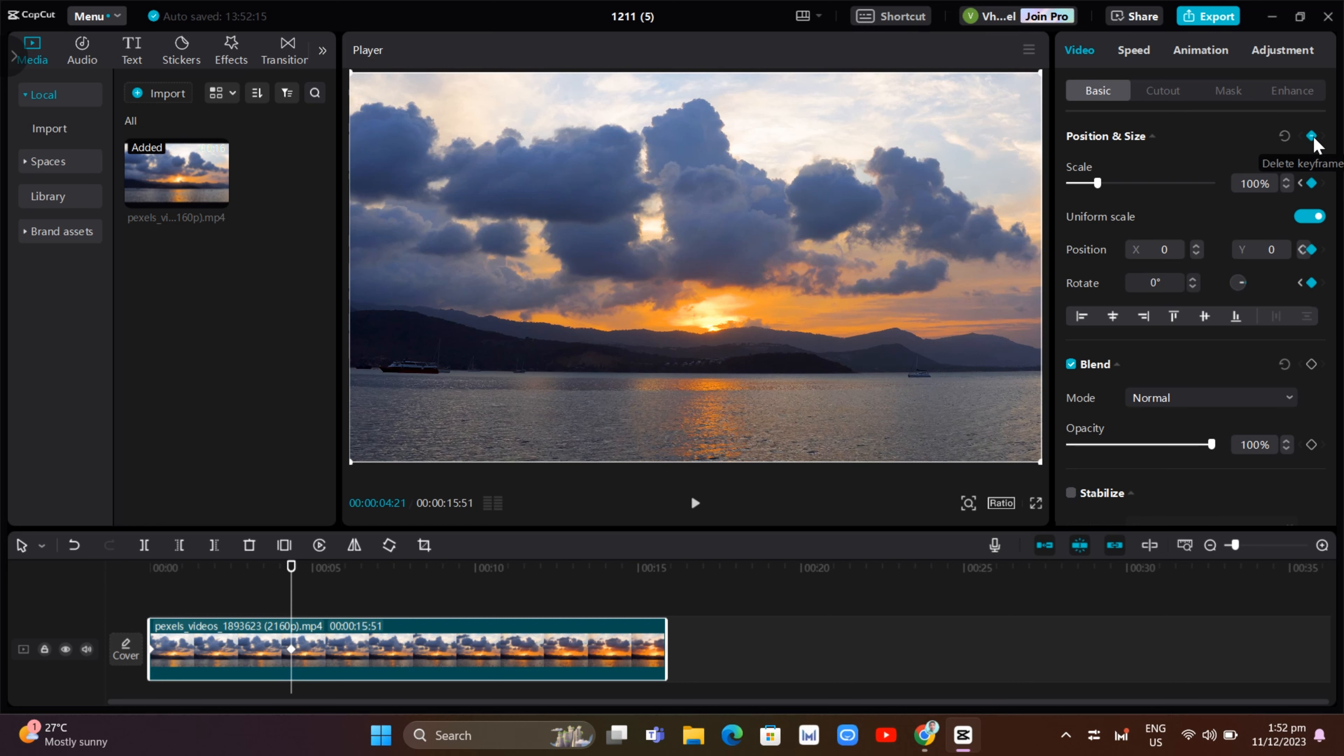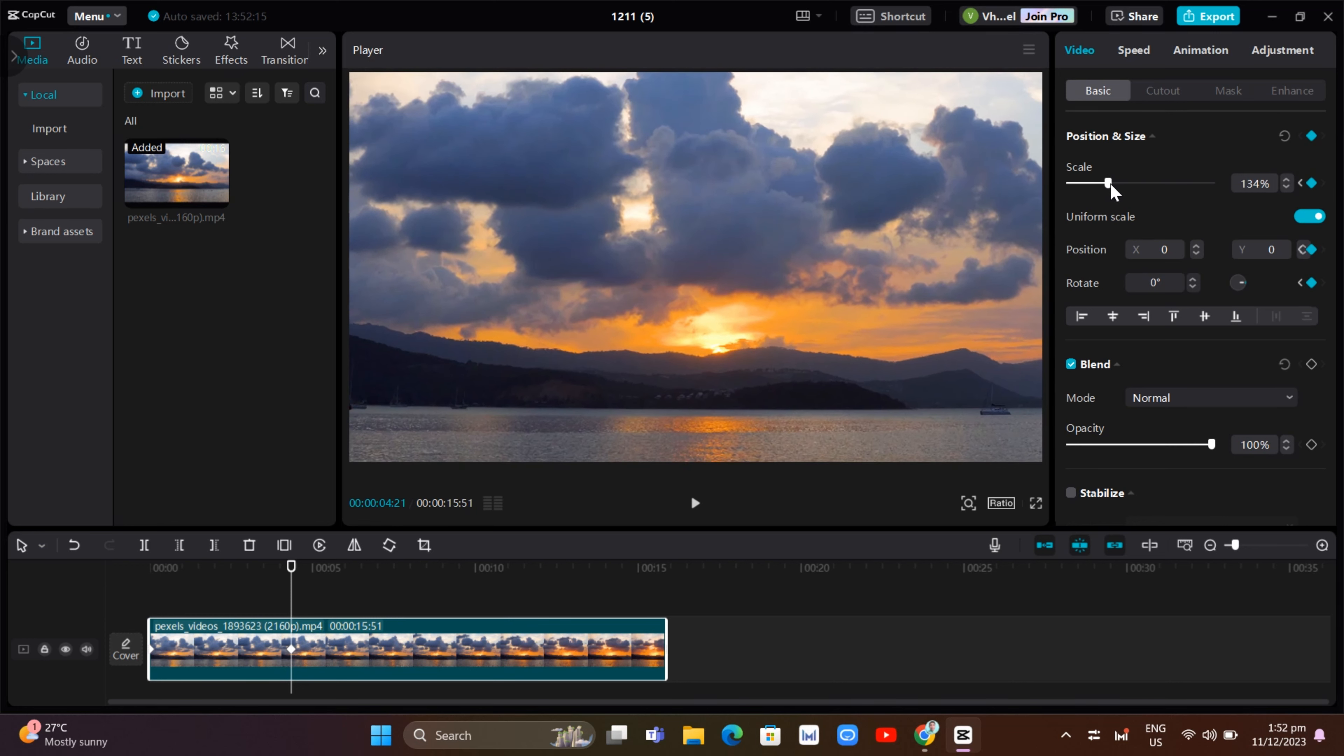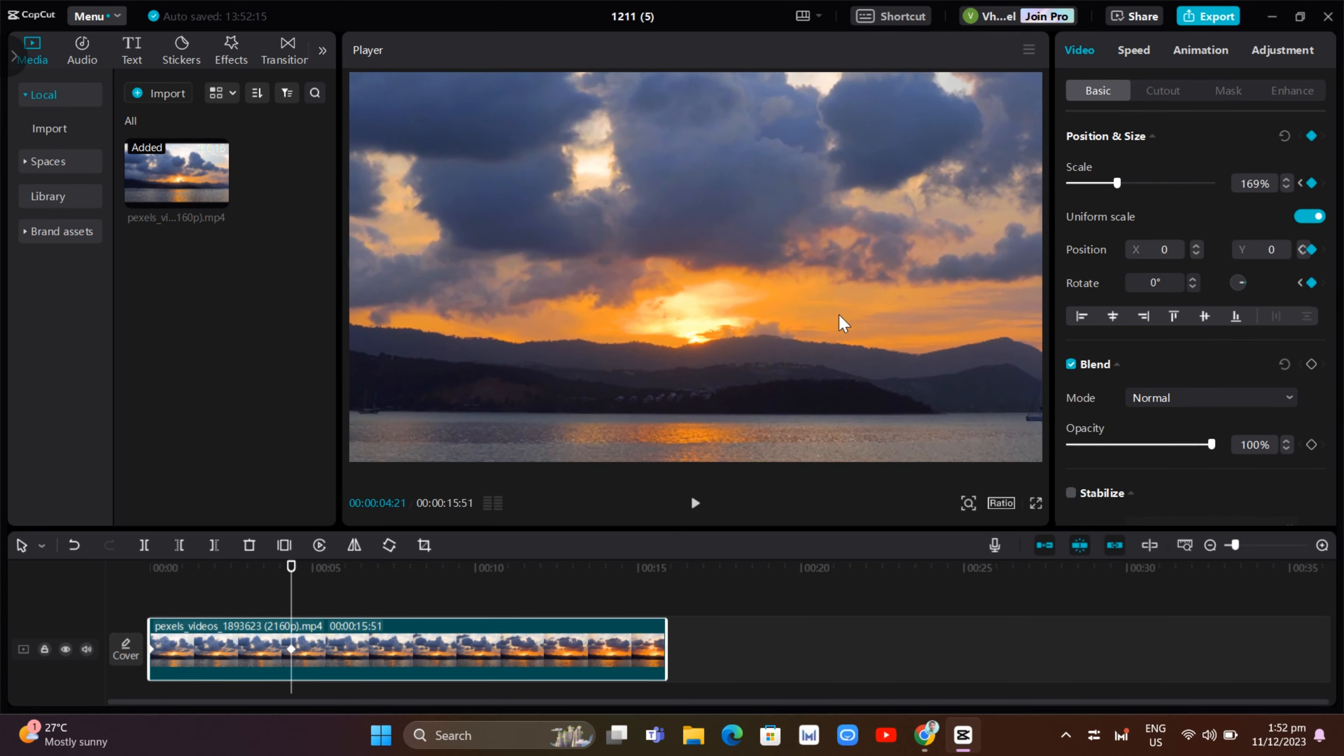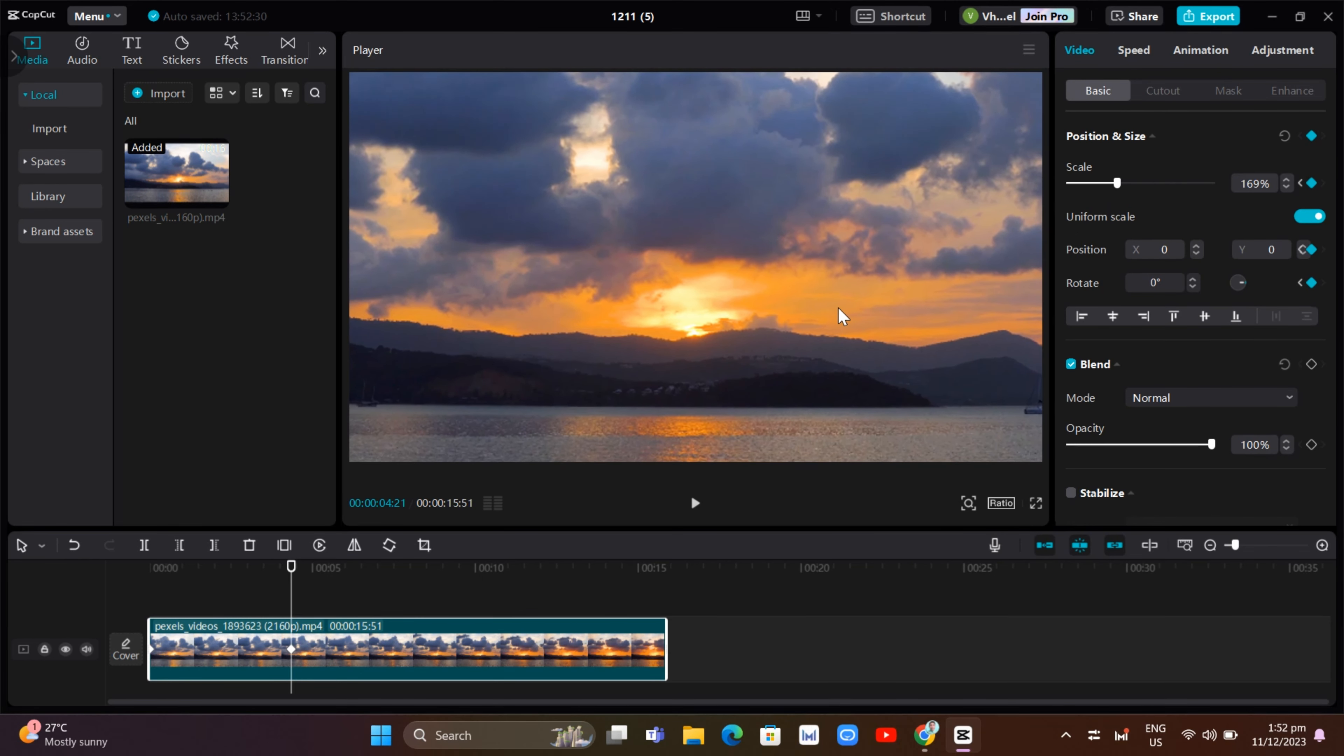And then once you add a keyframe, we should now change the scale level, for example, like this one. And we're going to edit this, drag it to the middle of the video.